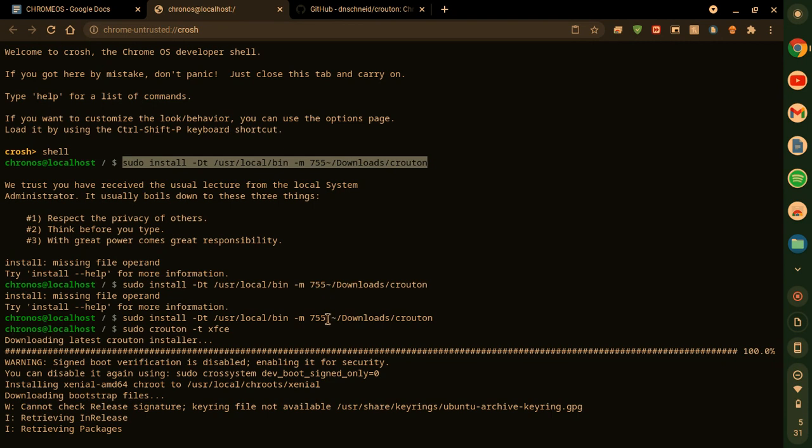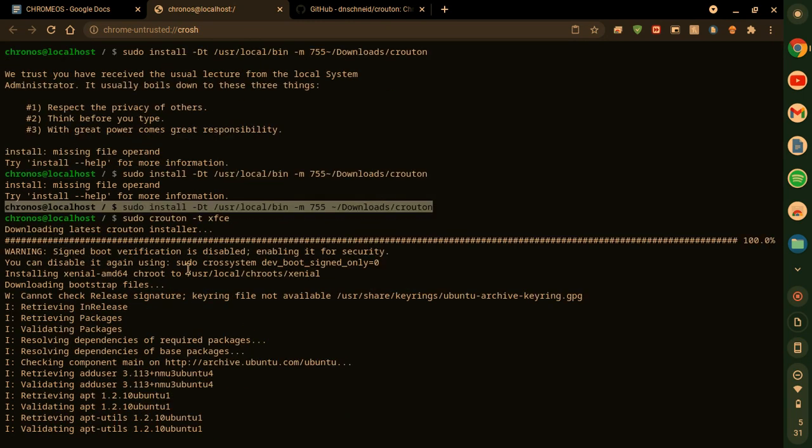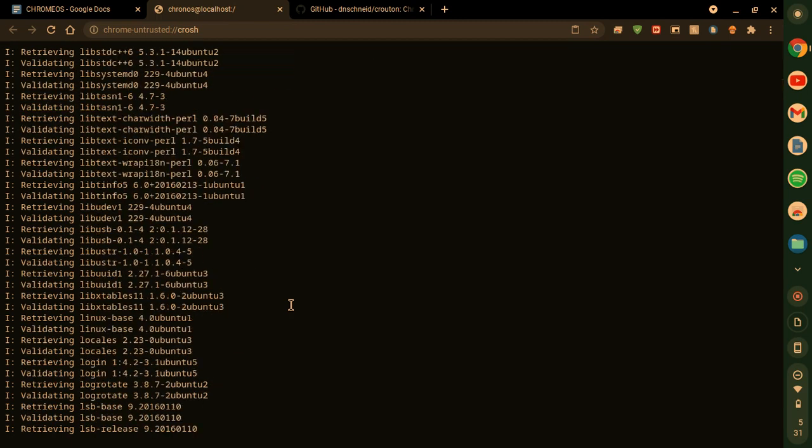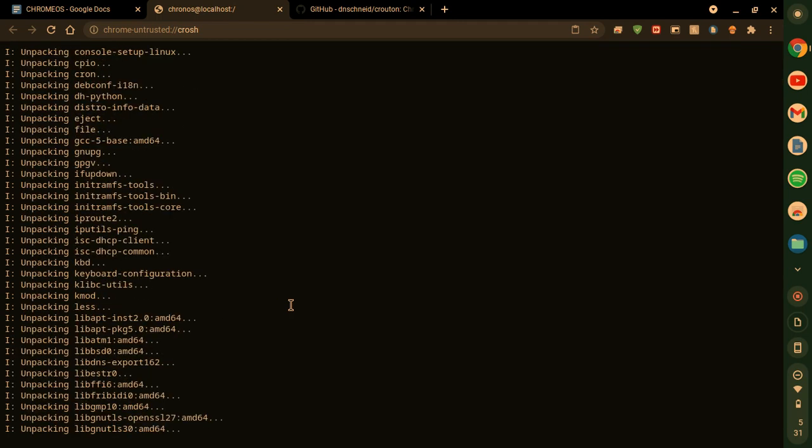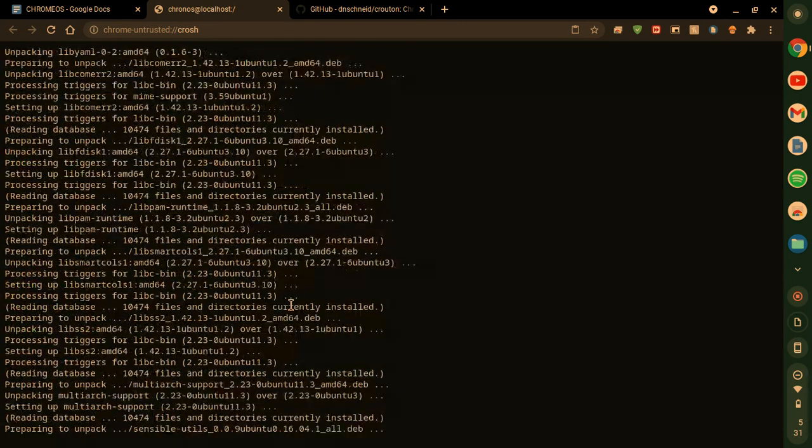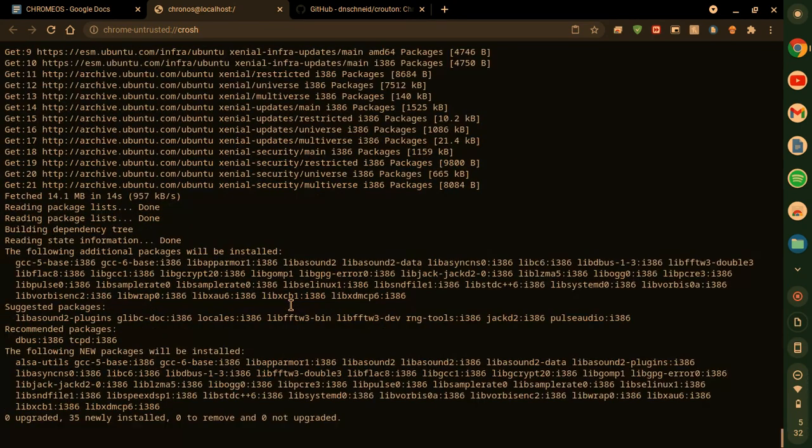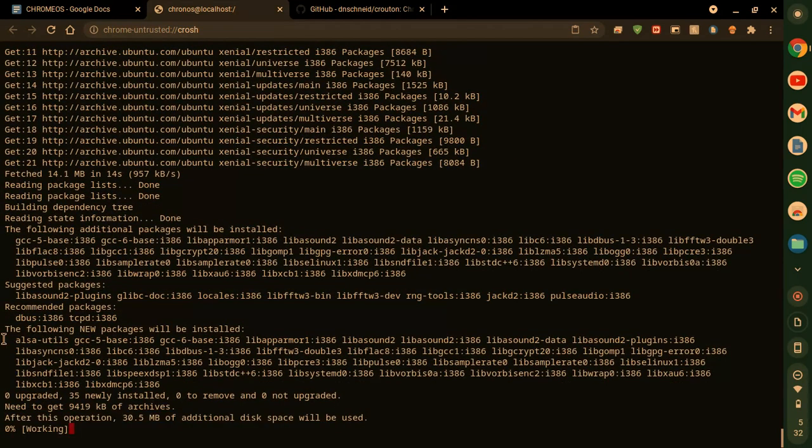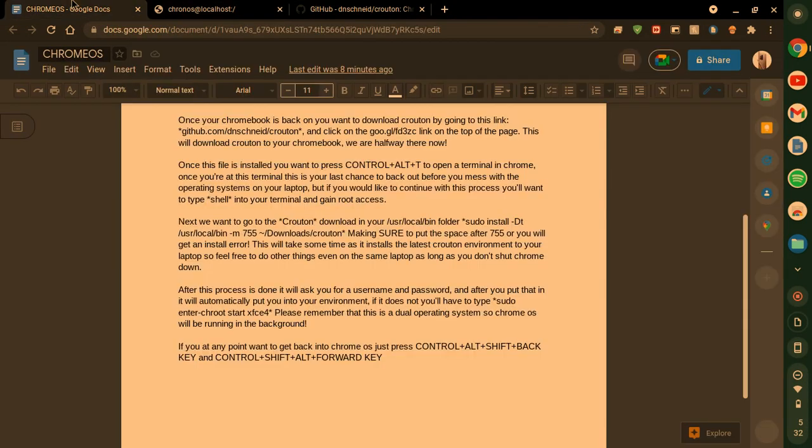You want to put in the space between 755 and the tilde. And then it's tilde space capital D downloads slash crouton. And you'll get all this different stuff and it'll go through all your files and install it to your thing. And it'll keep going.